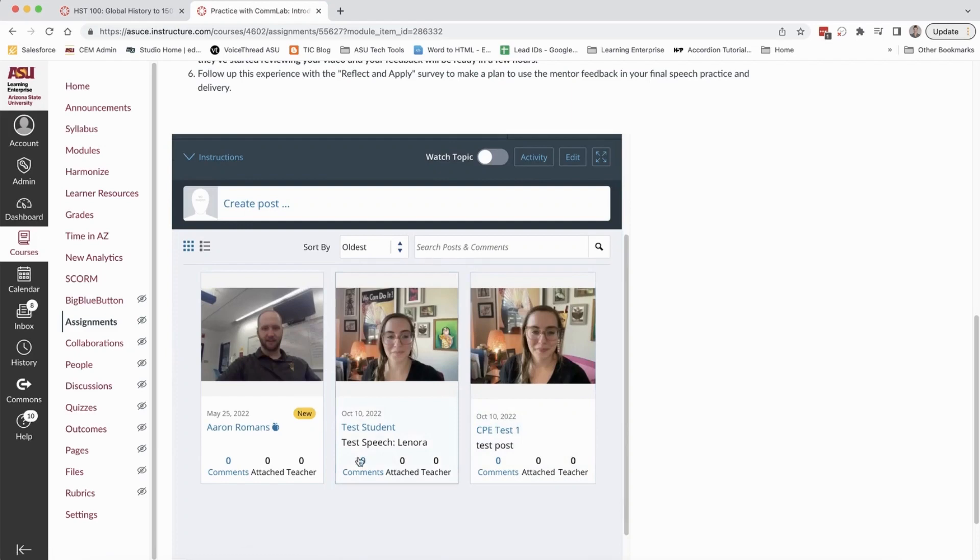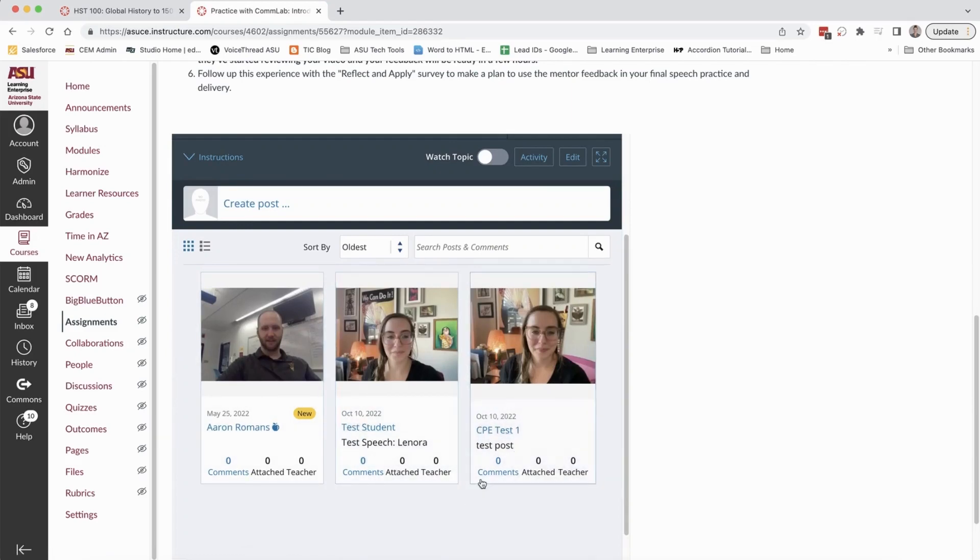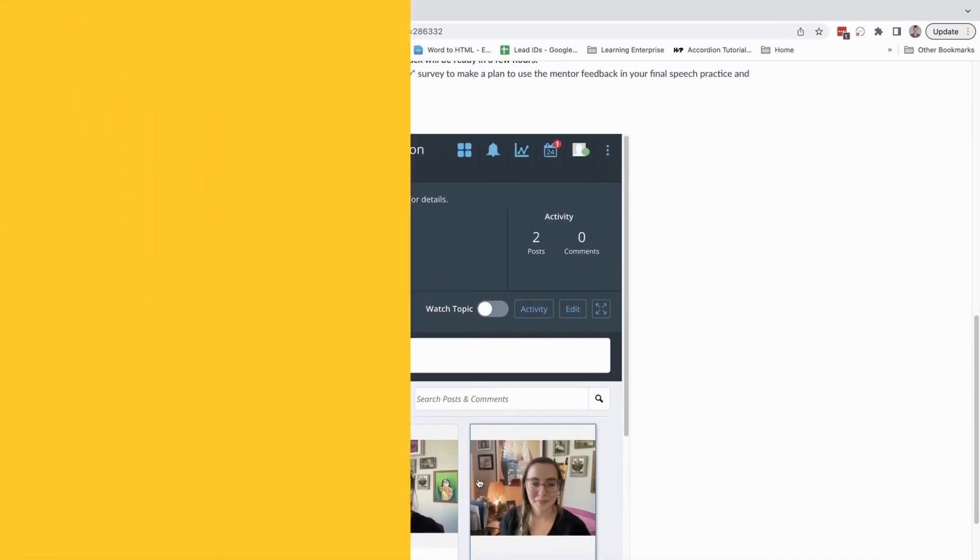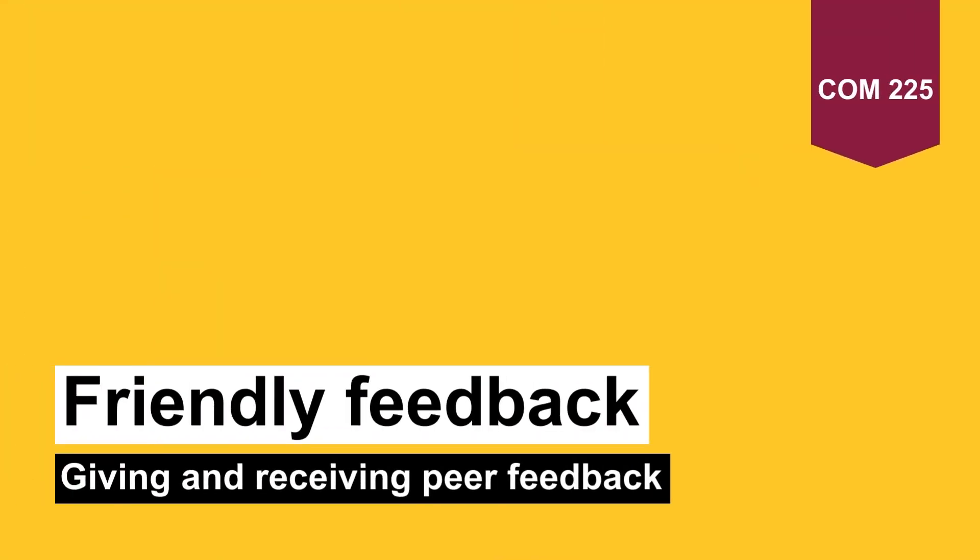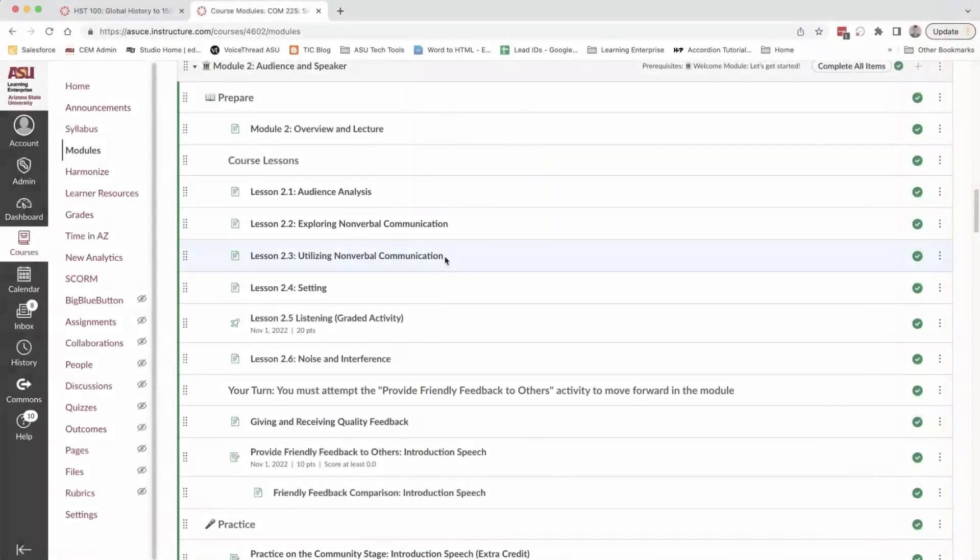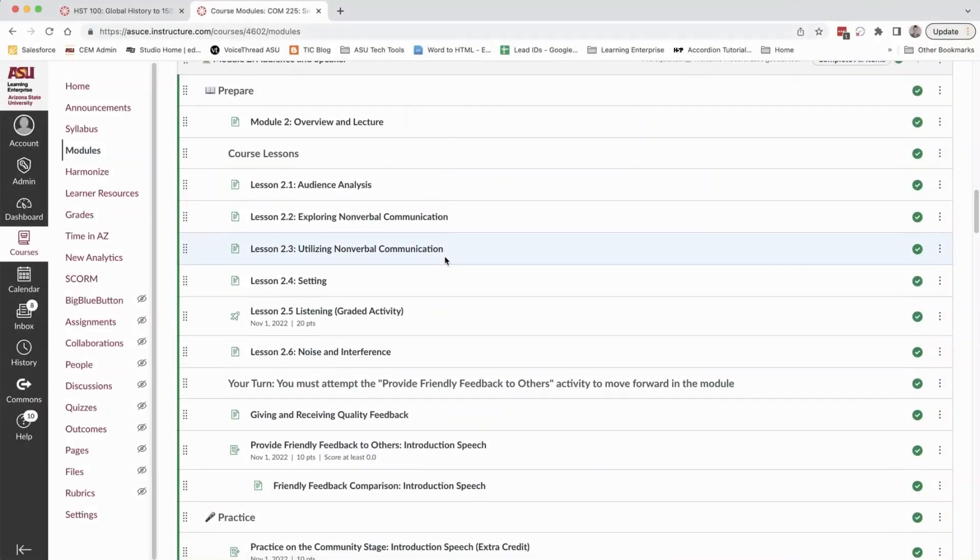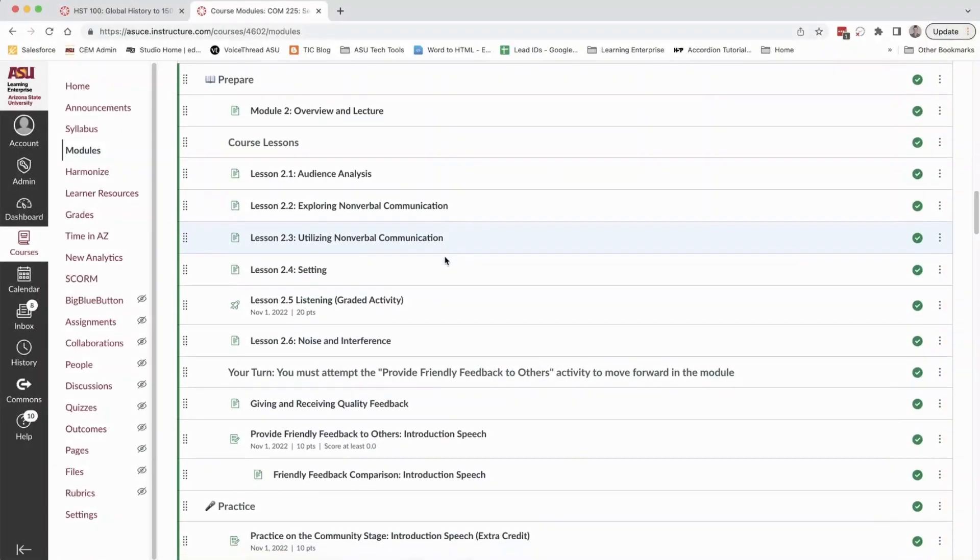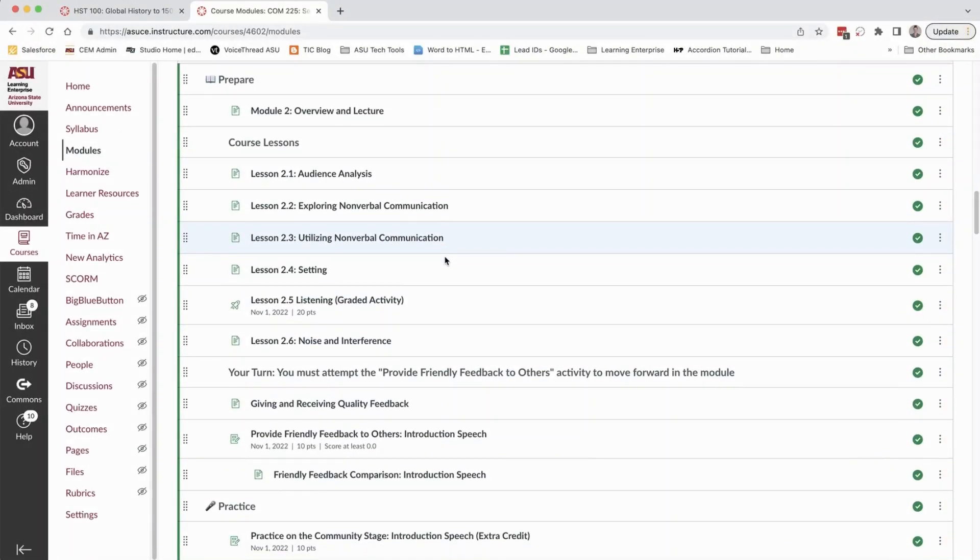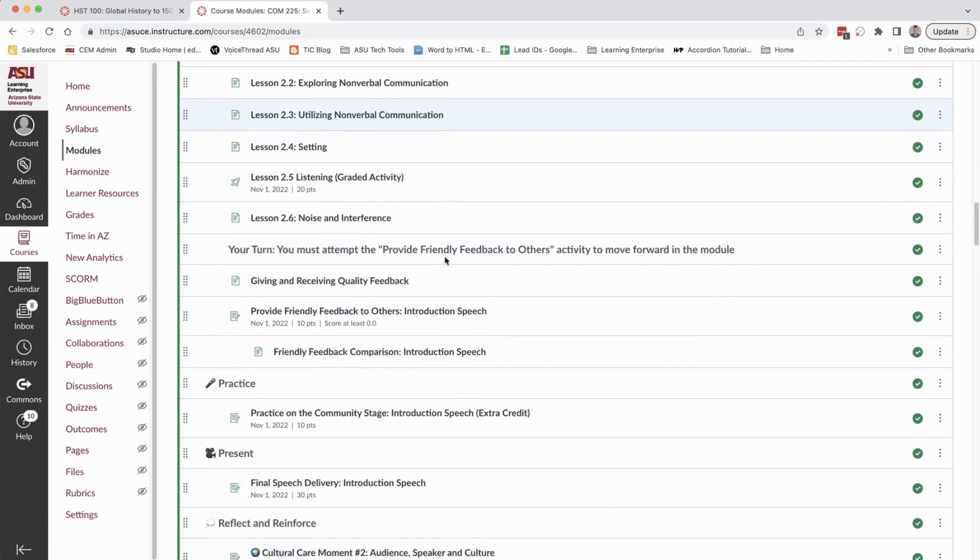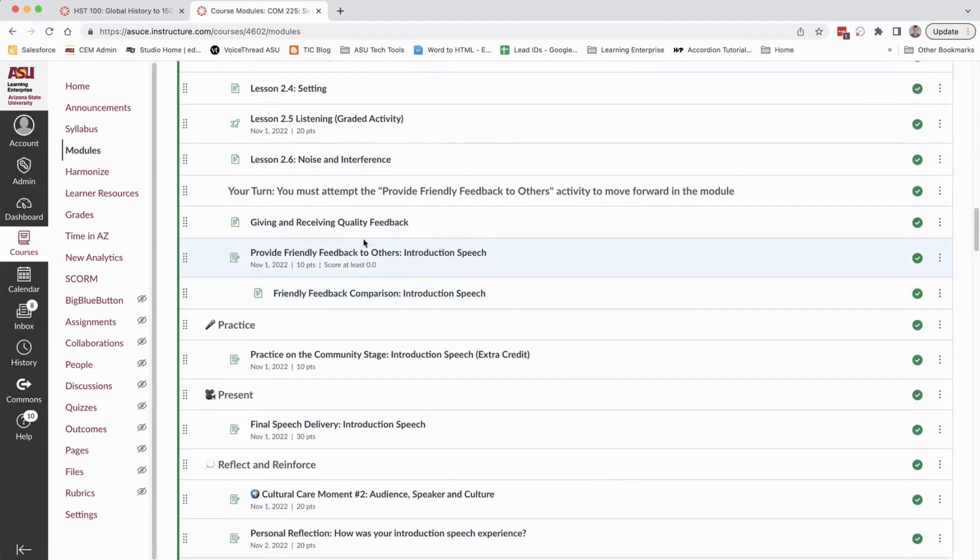As an instructor I can see all videos that are posted but a student can only see their own video and then the feedback that they've received from the lab. Here they also have the opportunity to learn how to give feedback the same way that the lab gave them feedback. They do this through a feedback practice activity called 'Provide Friendly Feedback to Others.'